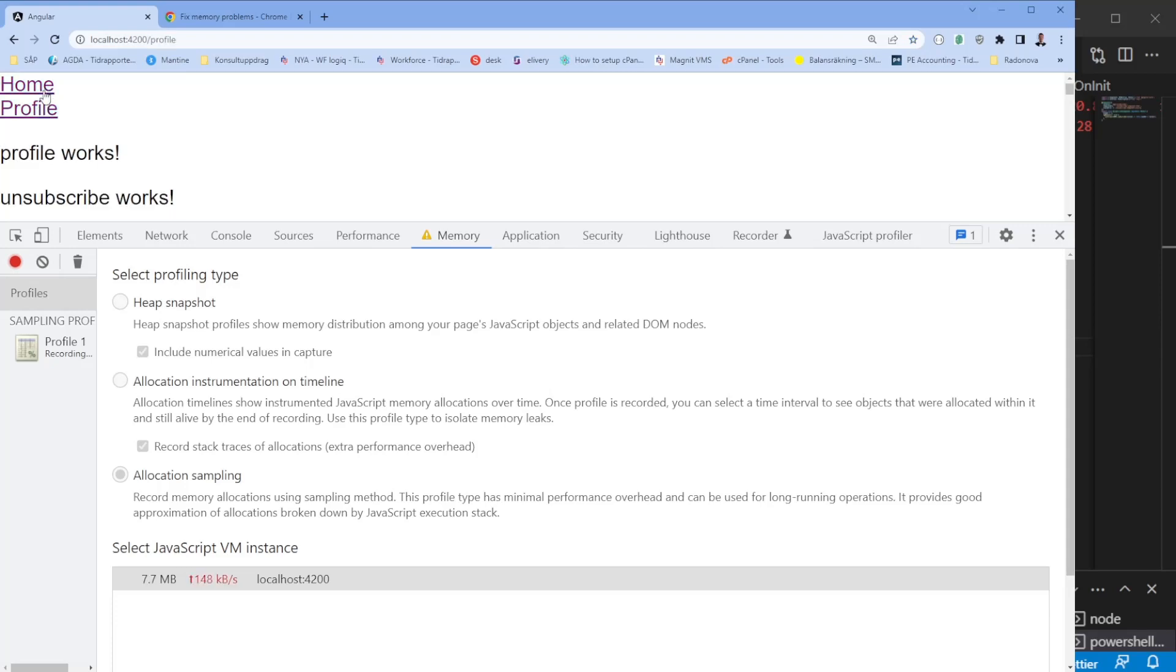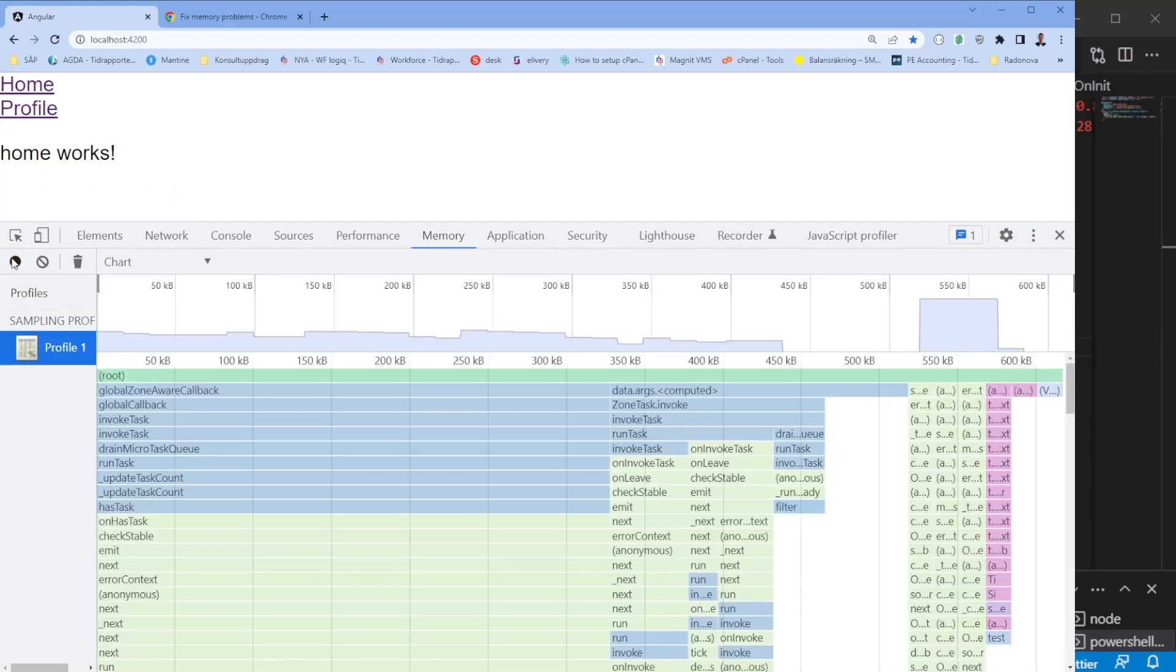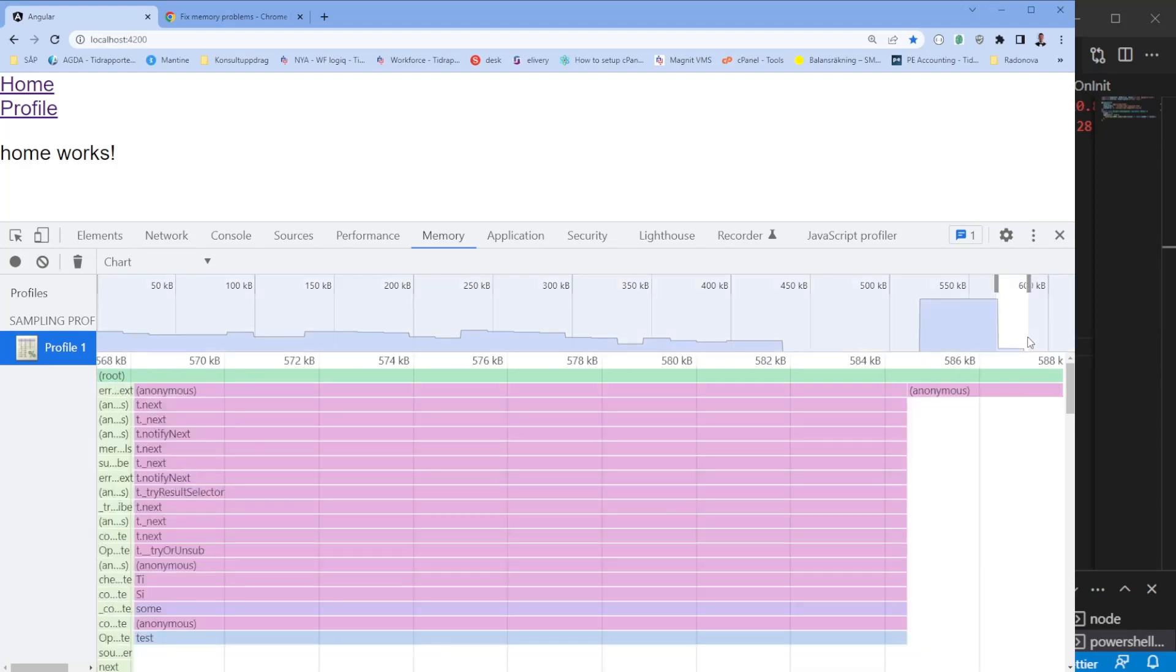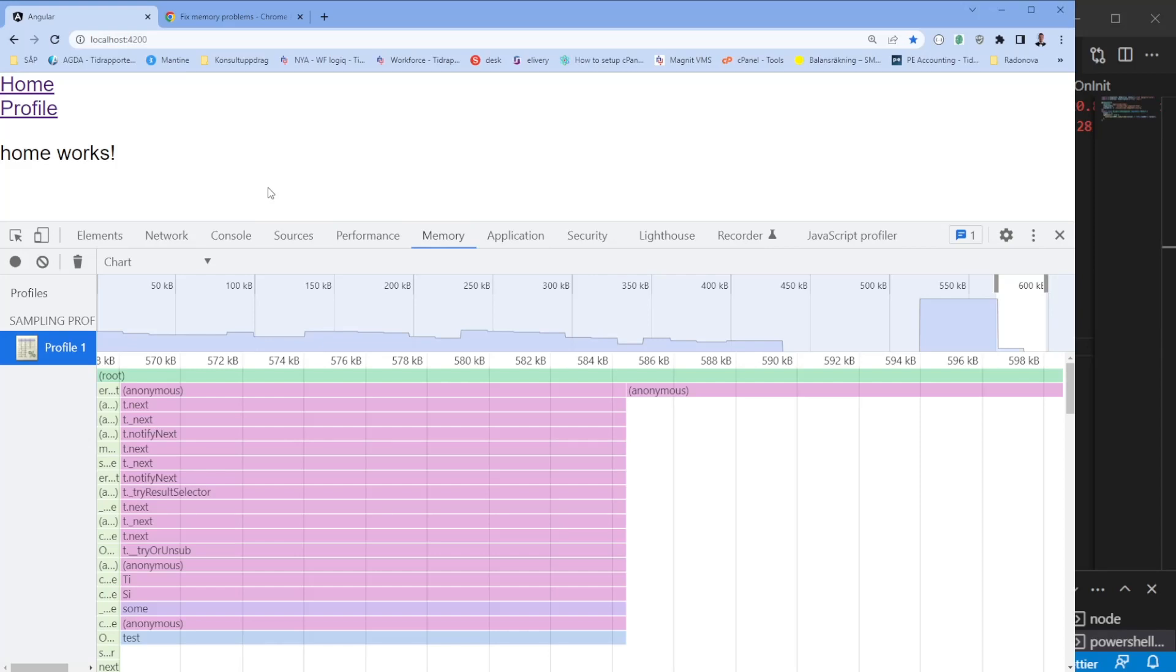Then we can navigate between the profile page, home page, profile page, home page, profile page and home page again. And then we can stop it and you will see it comes up to 600 kilobytes, approximately somewhere close here.